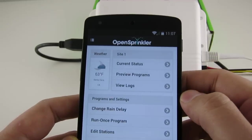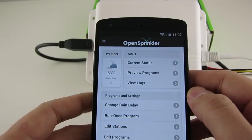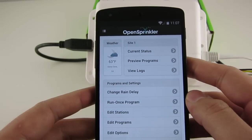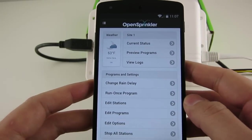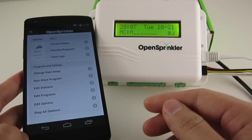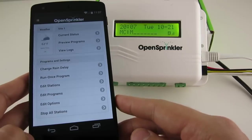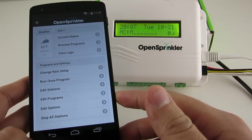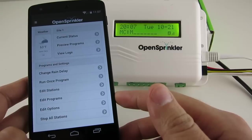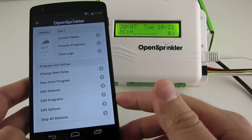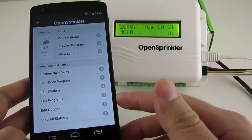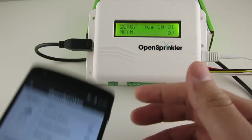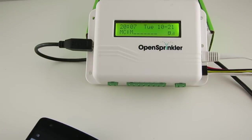So that's all about the main features of OpenSprinkler firmware 2.1.0. For additional details, please check the OpenSprinkler user manual or go to the support page at www.opensprinkler.com. Thanks for watching this video.